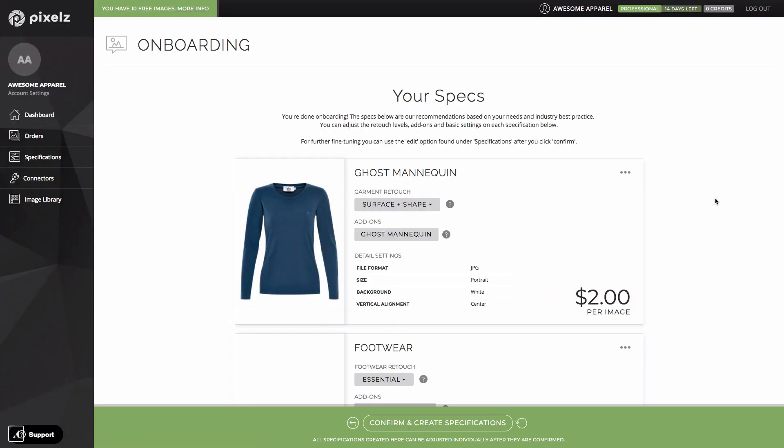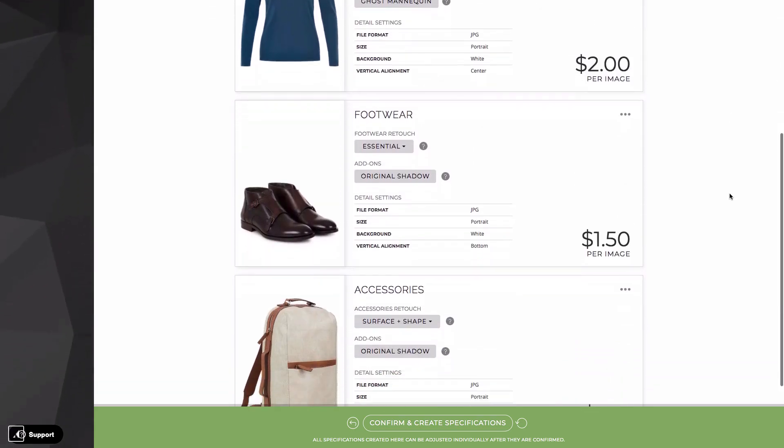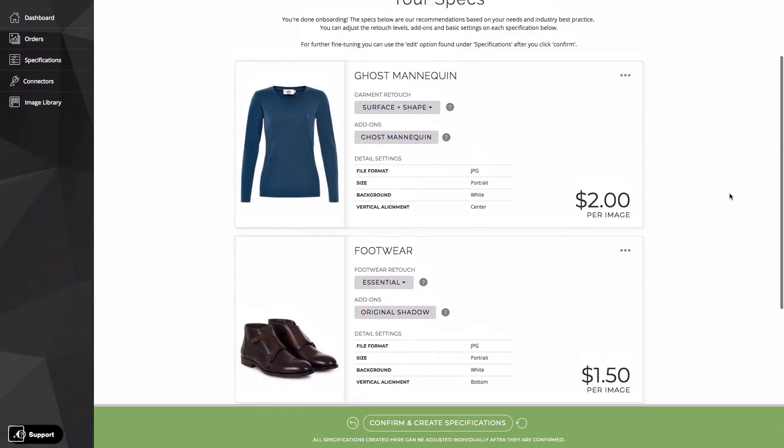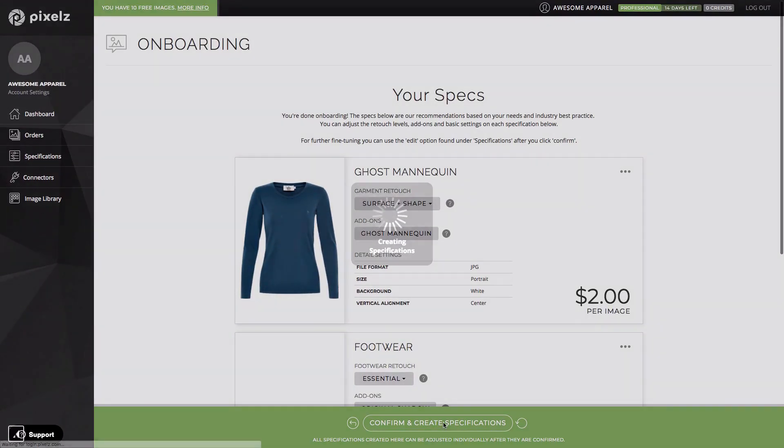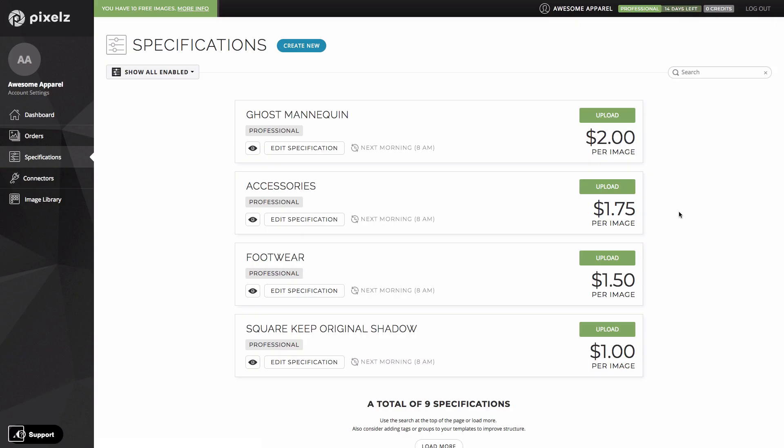At the end of the process, you get your final recommendations for best practice specifications for each of your product types. When you're happy with all the settings, you can go through and adjust them. When you're happy with them, you can confirm and create the specifications. And you can see that they appear on your specifications page that we viewed earlier.